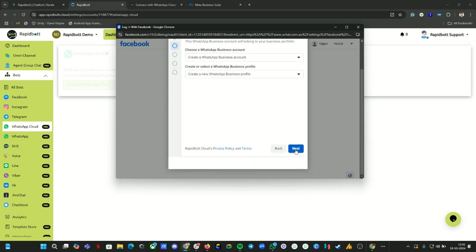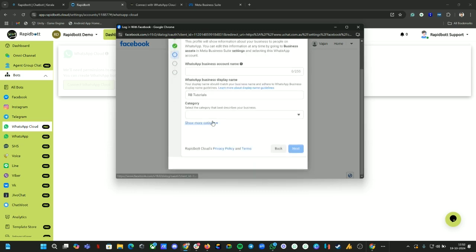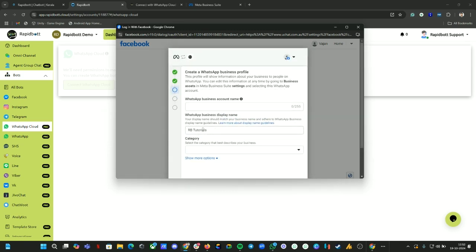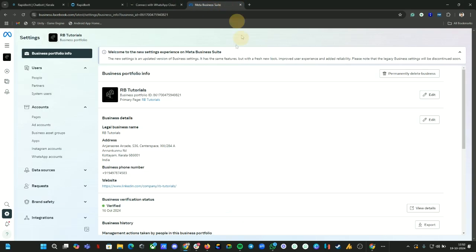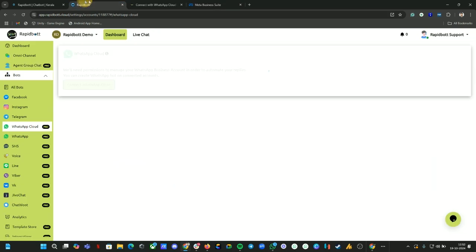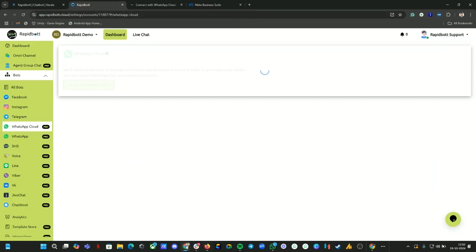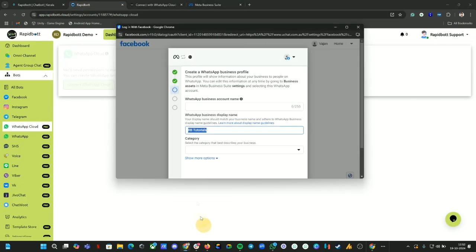Leave the second option as it is and click on Next. Here you can get an option for the name. Make sure this name is the same as your profile business portfolio business legal name that you have given. If you give a different name like some other brand name here, there is a chance that Meta can reject that display name.